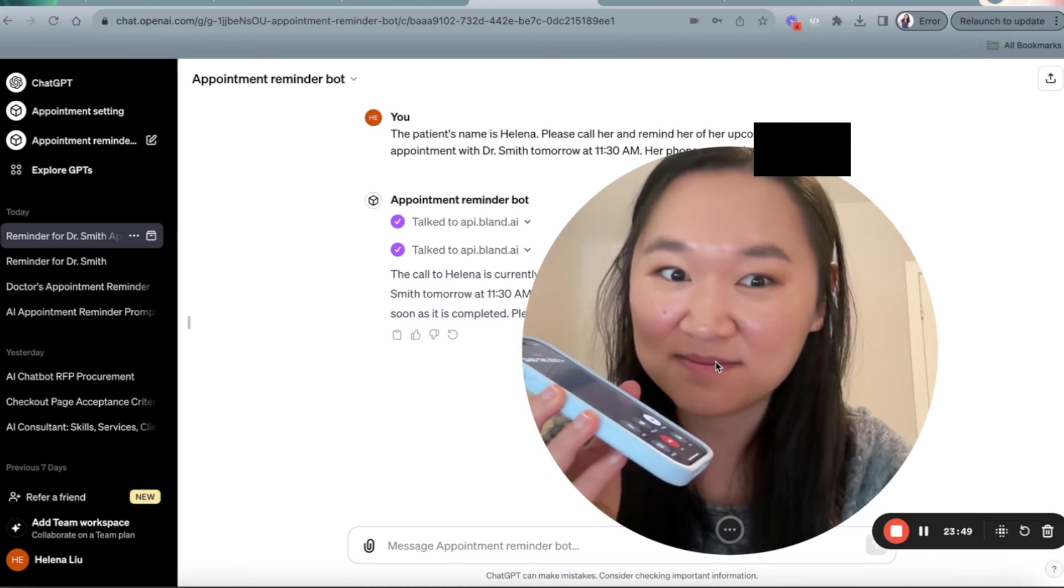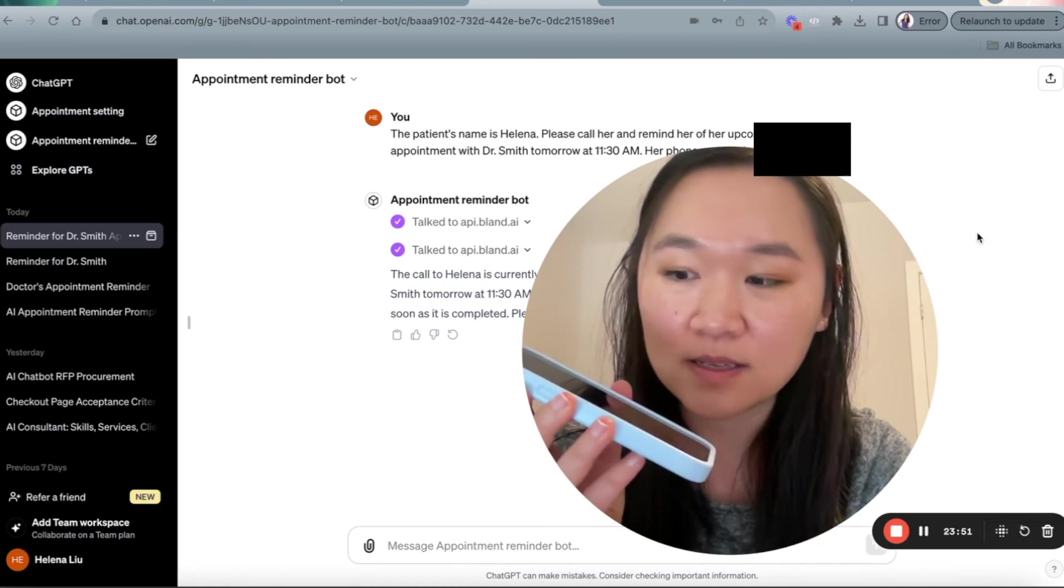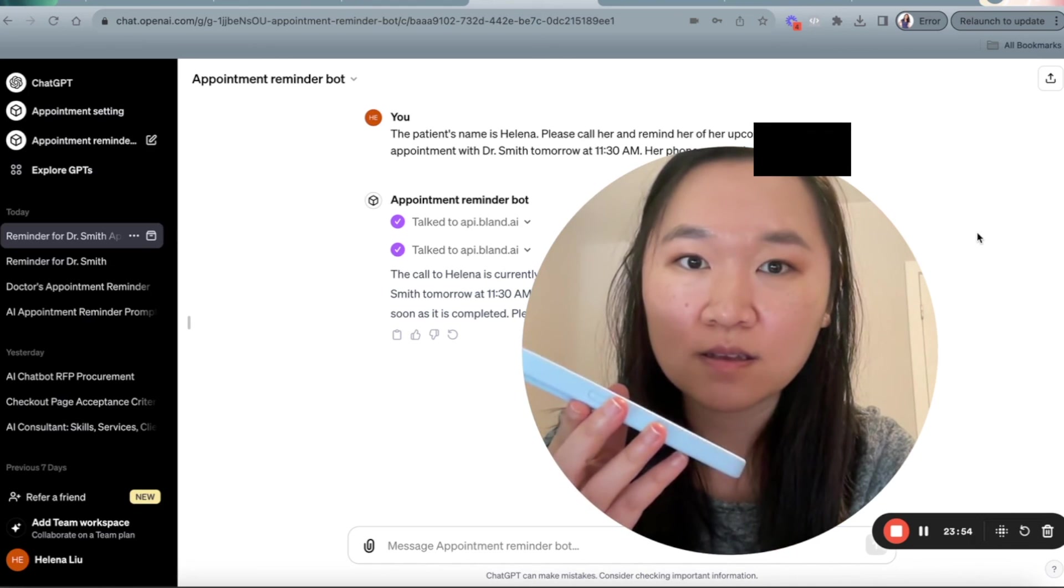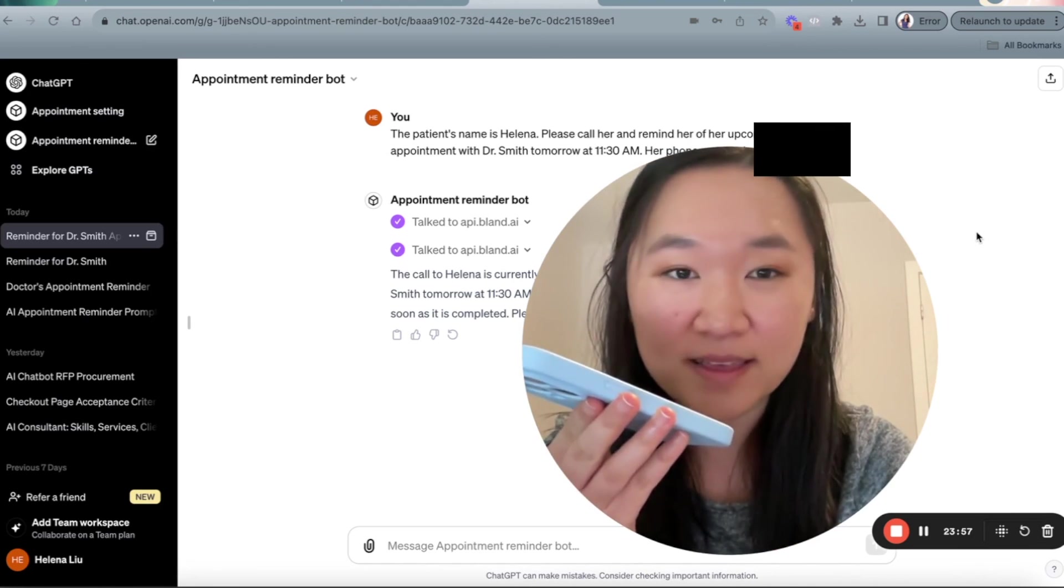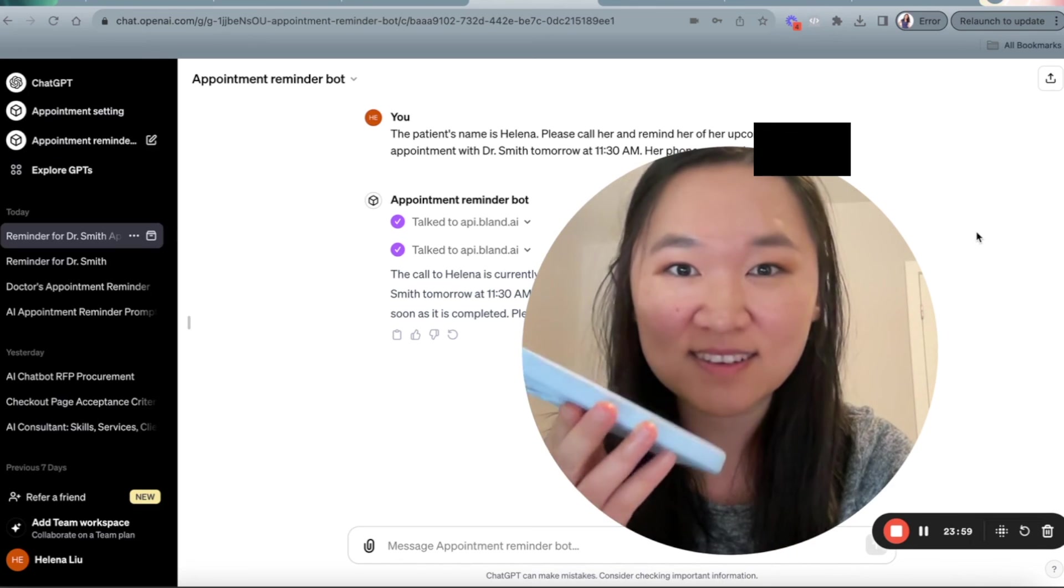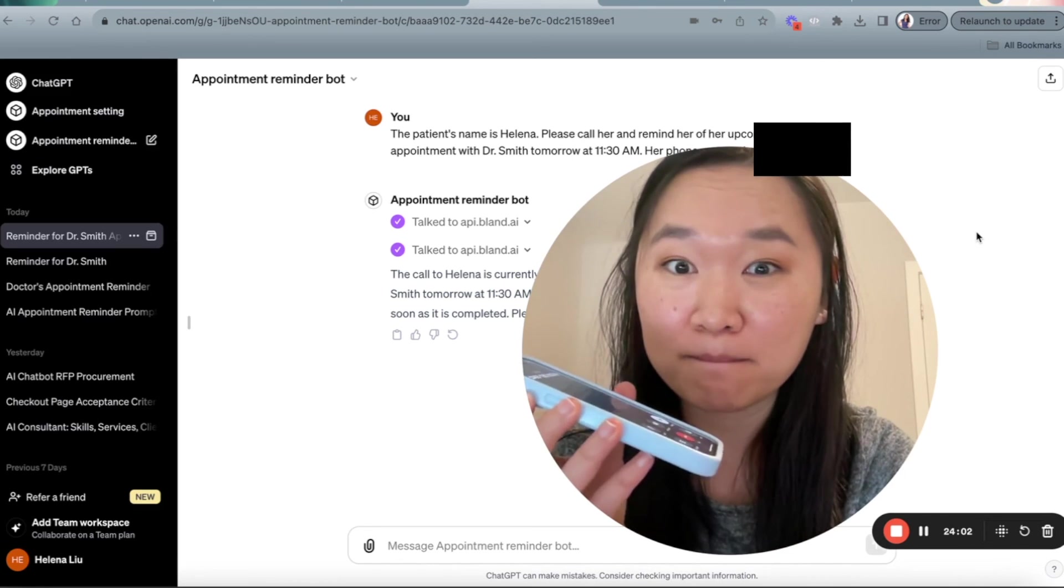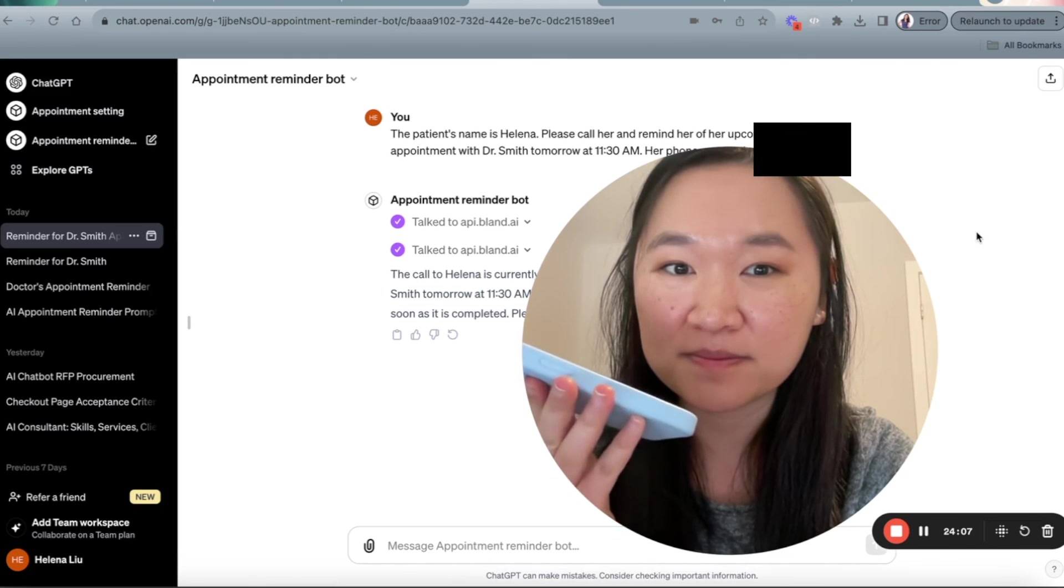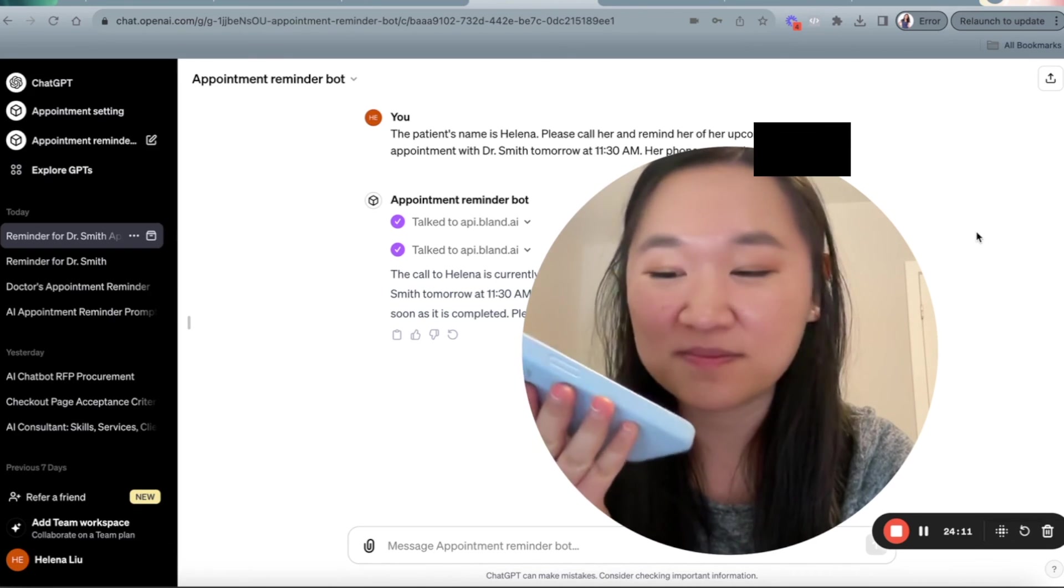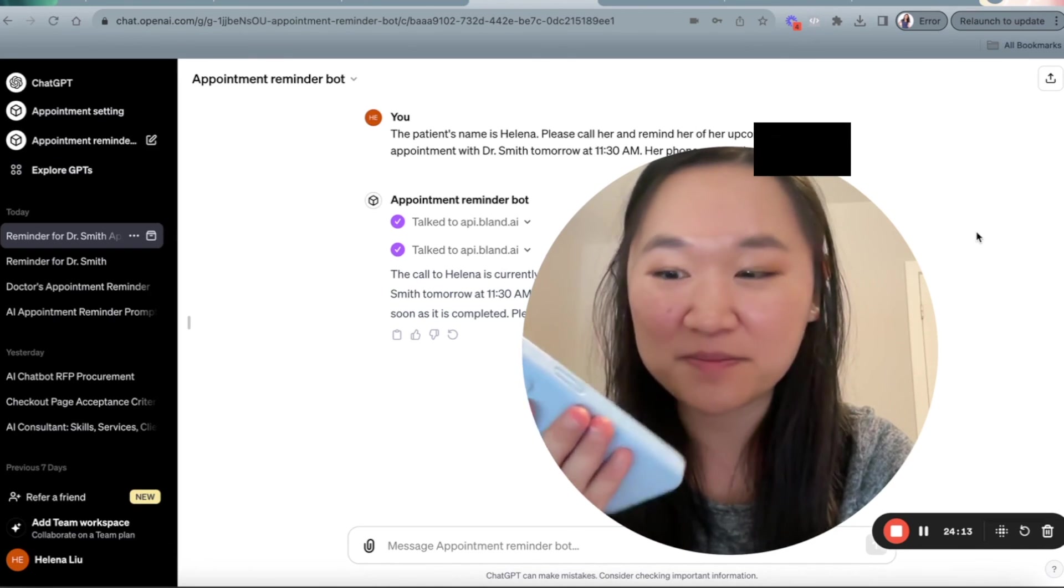Okay. You have an appointment with Dr. Smith tomorrow at 1130 AM. Does that work for you? Yes, it does. That's great. Thank you so much for the reminder. You're very welcome. We're glad we can help remind you about your appointment. Please let us know if you need anything else. Have a great rest of your day. Thank you. Bye for now.